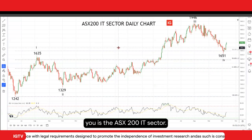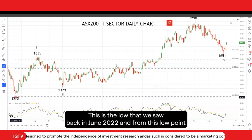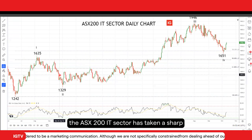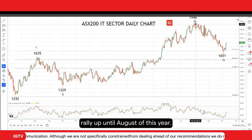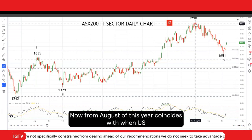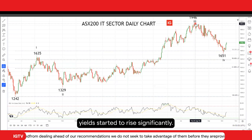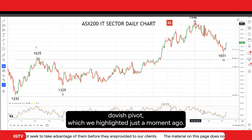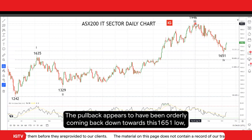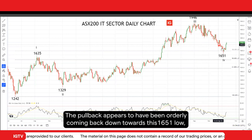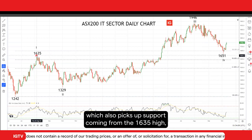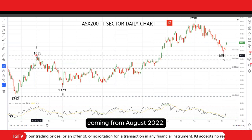The chart ahead of you is the ASX 200 IT sector. This is the low that we saw back in June 2022, and from this low point the ASX 200 IT sector took a sharp rally up until August of this year. From August, this coincides with when US yields started to rise significantly. The pullback appears to have been orderly, coming back down towards the 1,651 low, which also picks up support coming from the 1,635 high from August 2022.